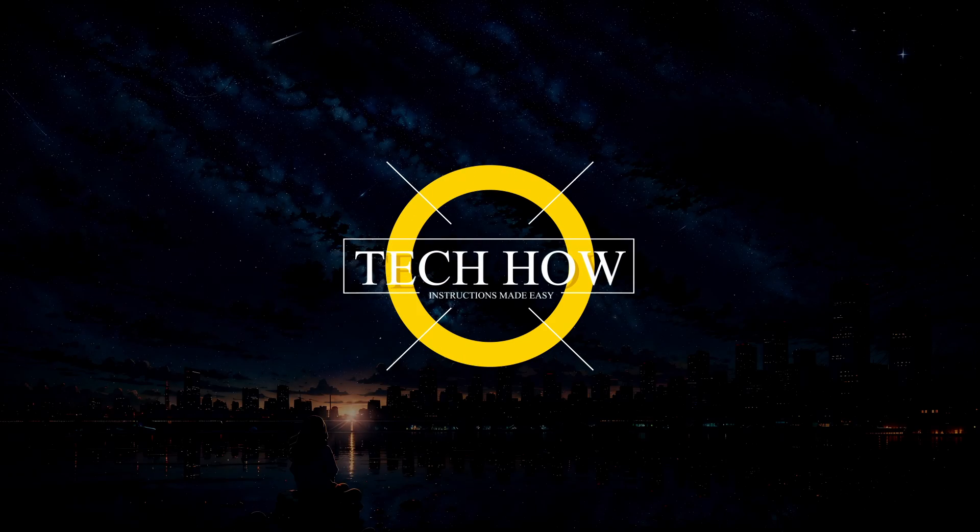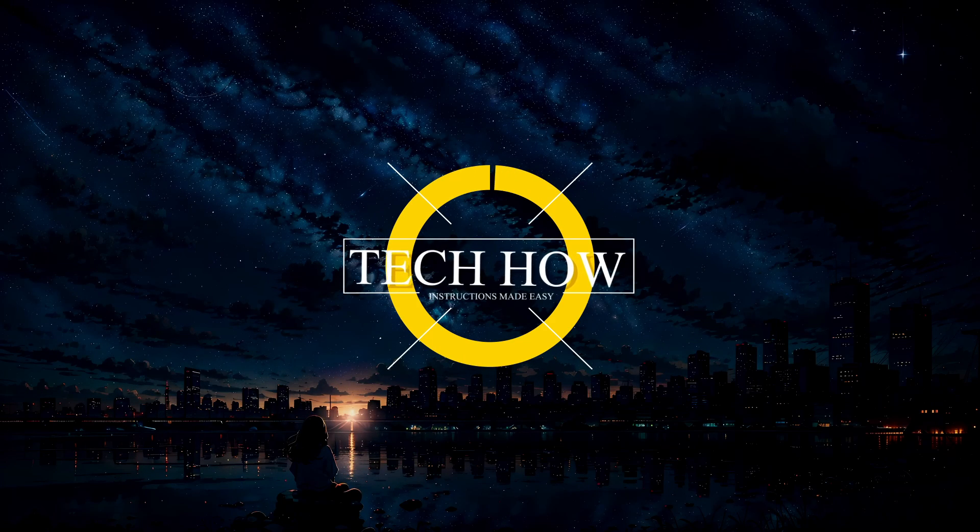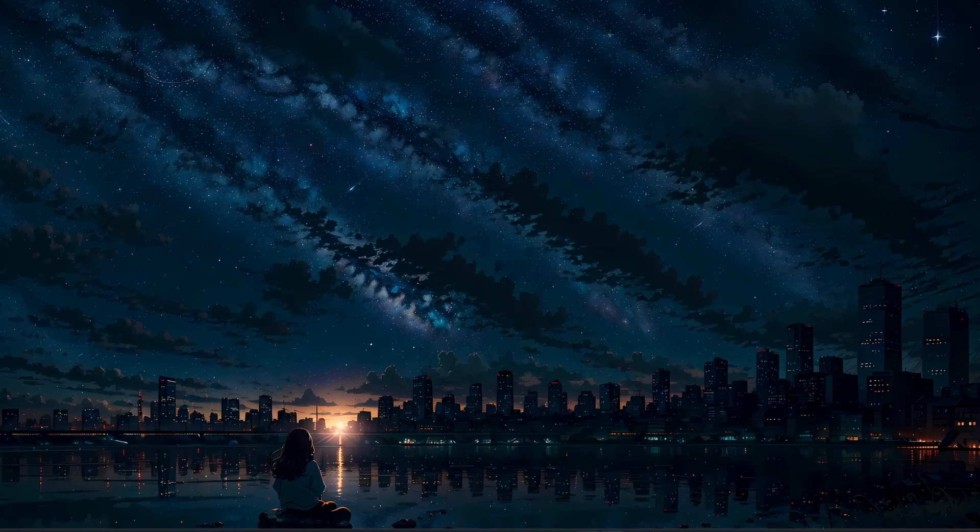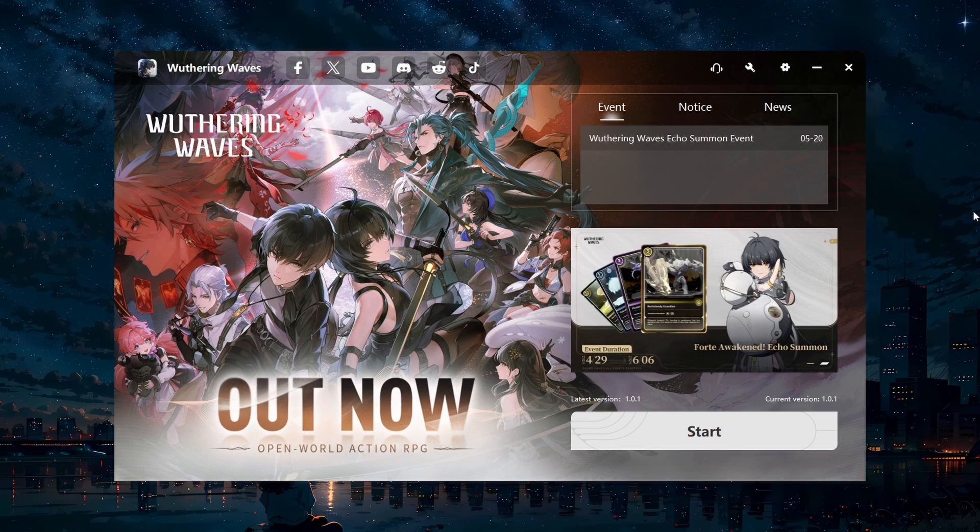What's up guys, in this tutorial I will show you how to fix the check the network environment and try again error you are getting when trying to play Wuthering Waves on your PC.